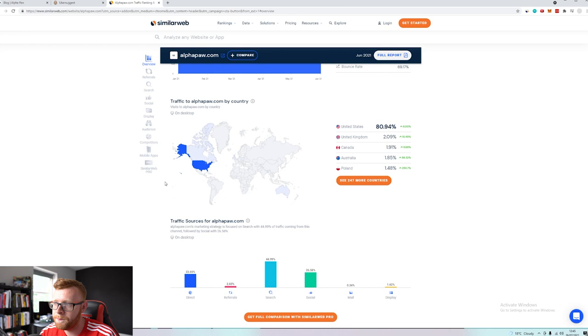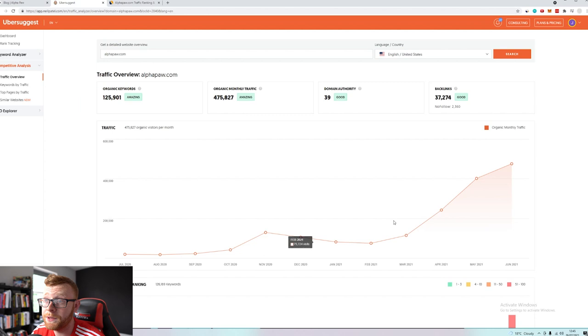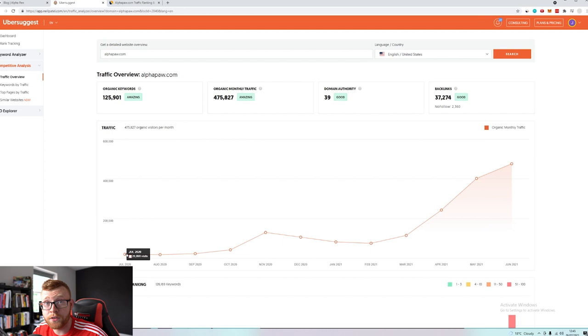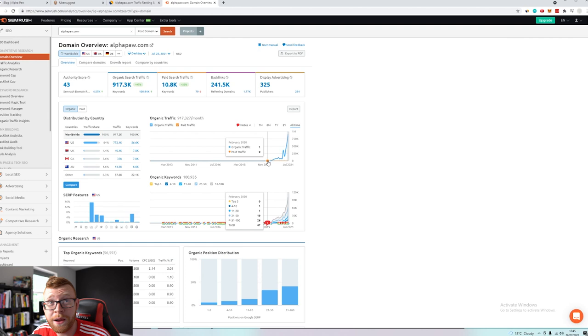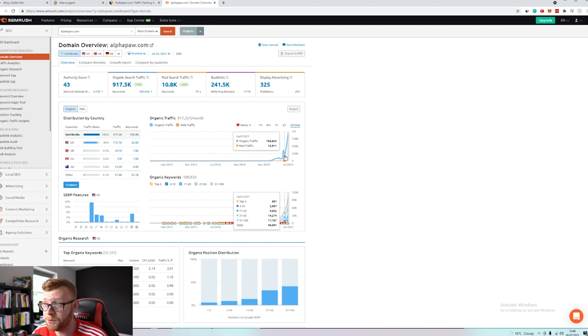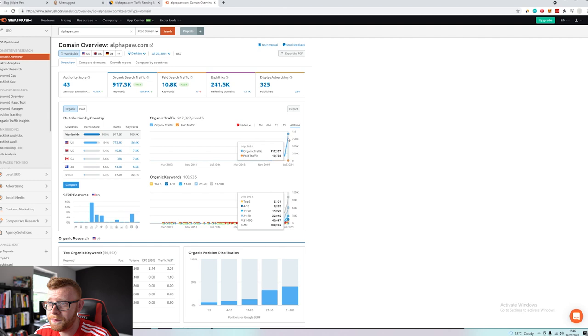So let's go ahead and jump into Ubersuggest, it's Neil Patel's tool, and we can take a look at the trajectory. These guys, I'm not sure exactly when they started their brand. It looks like these guys actually started their brand only in February of 2020 so they probably started this right as the pandemic hit and I've been building it since. But you can see the explosive growth that they've got.